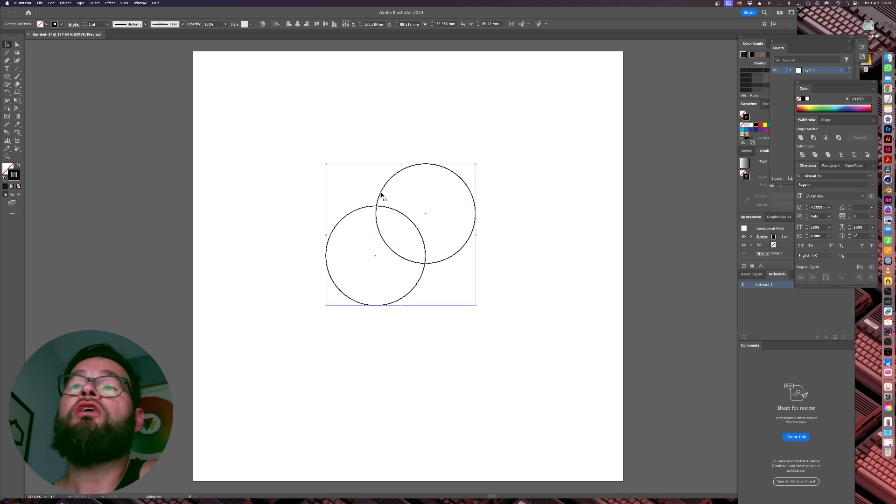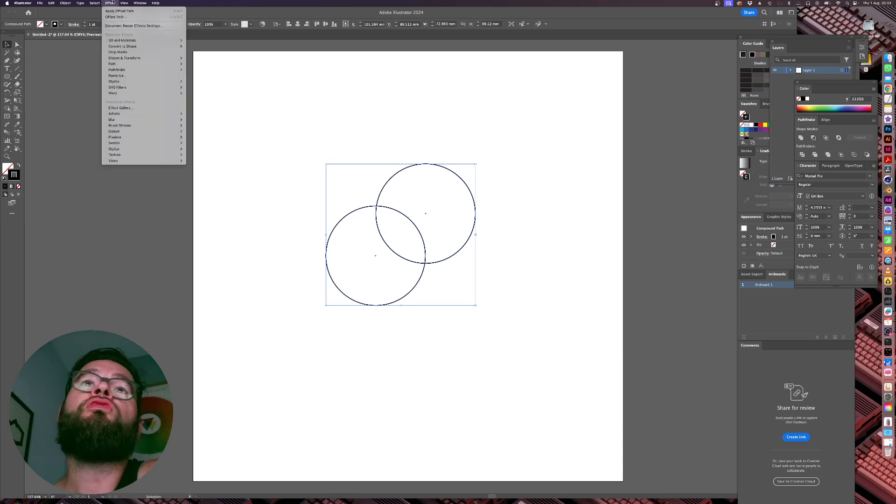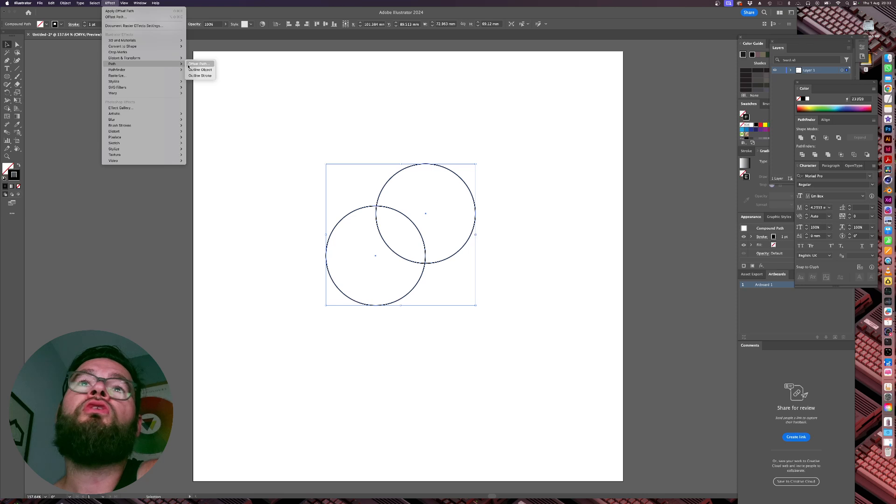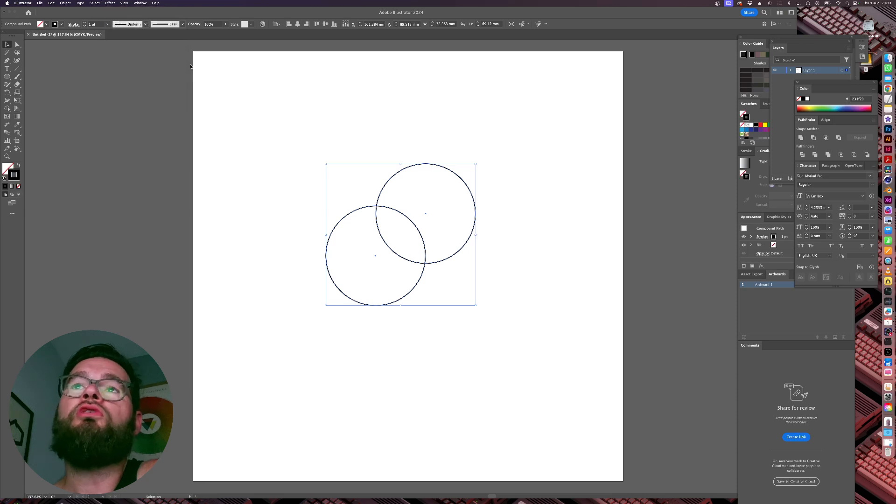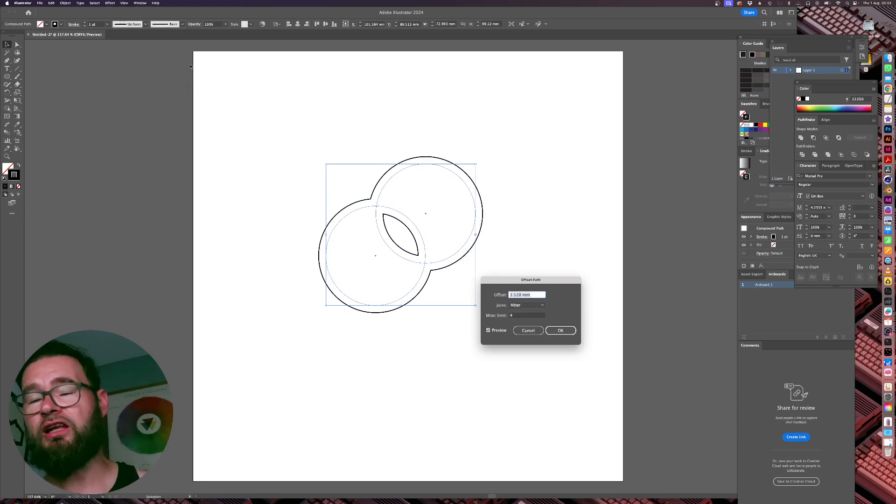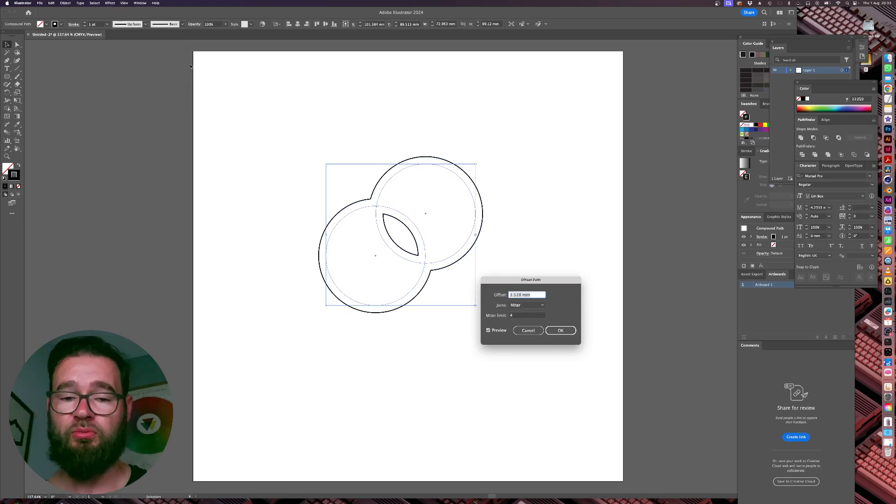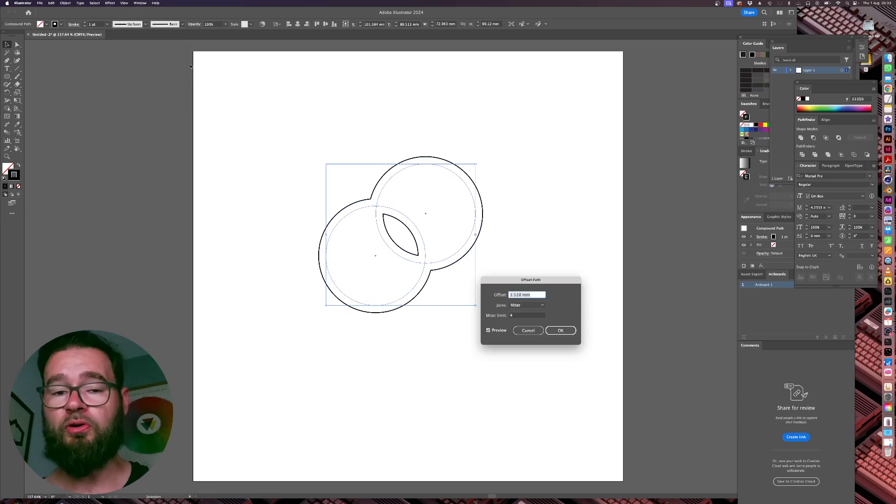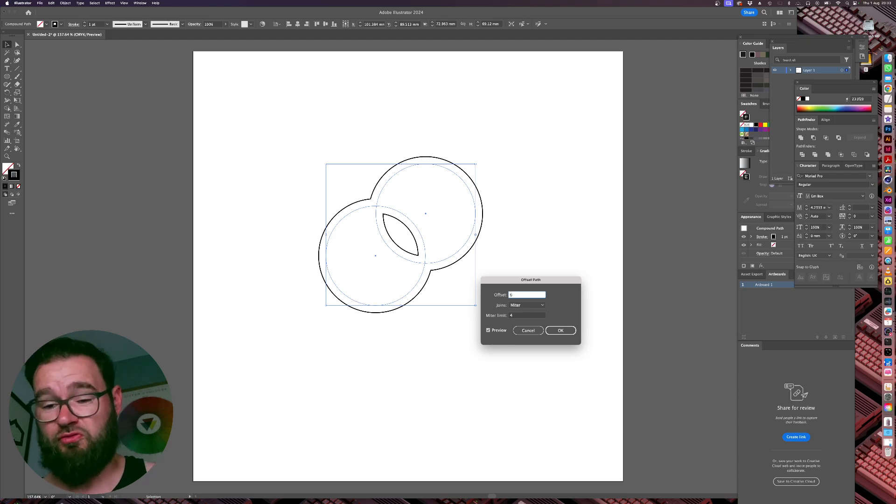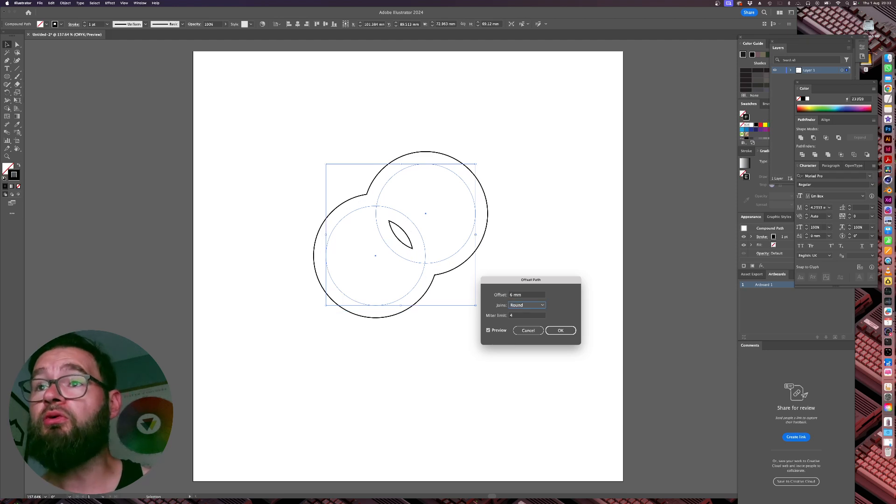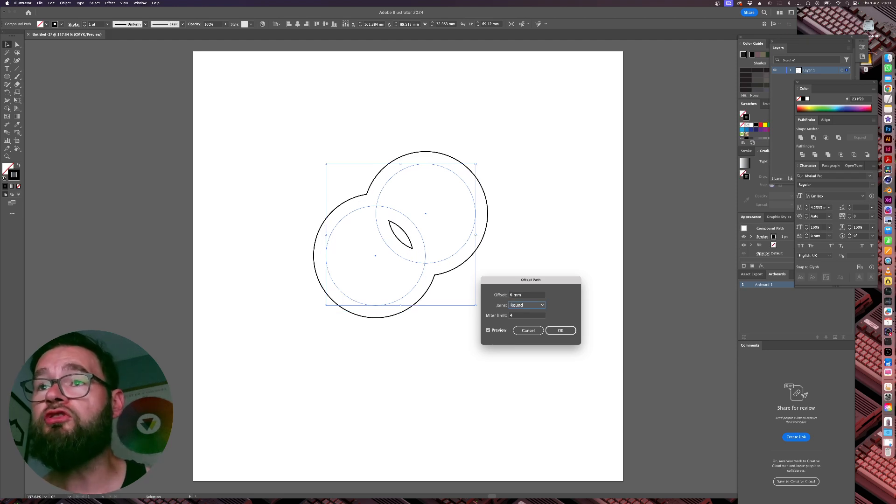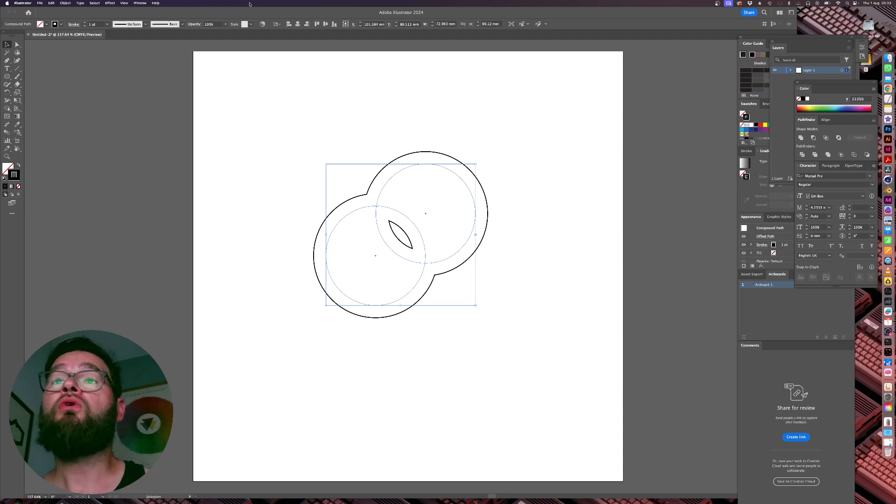So the next thing we need to do is we'll go to Effect Path Offset Path. We'll offset our path by any kind of random number. But first we start with a positive value of six. Just for this experiment, it can be anything. And we'll just change our Joins to Round. OK, cool.